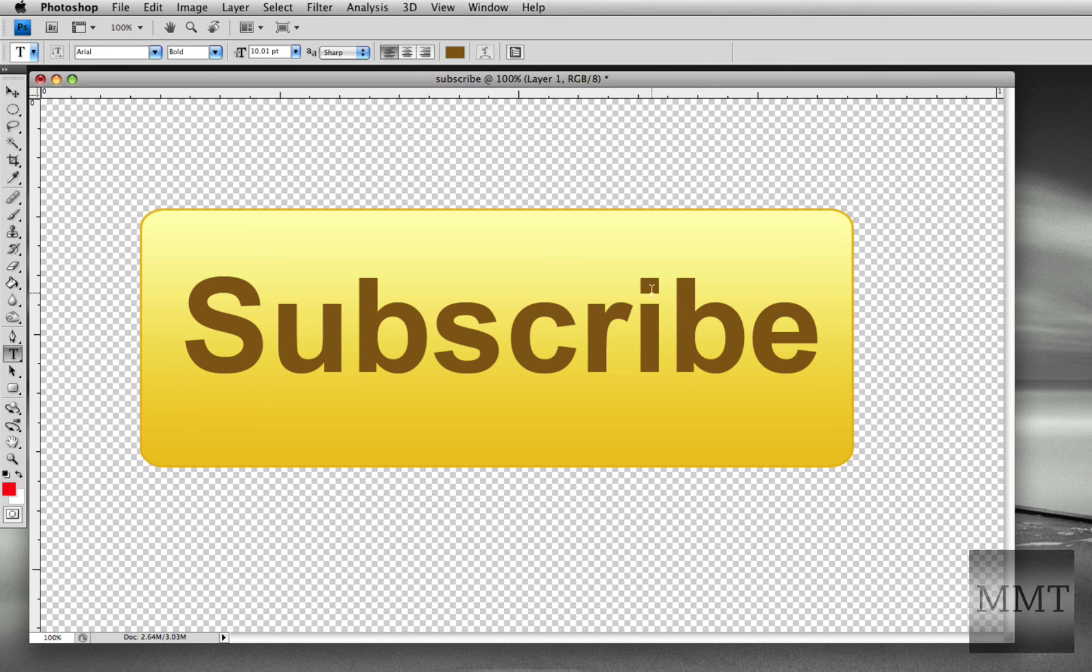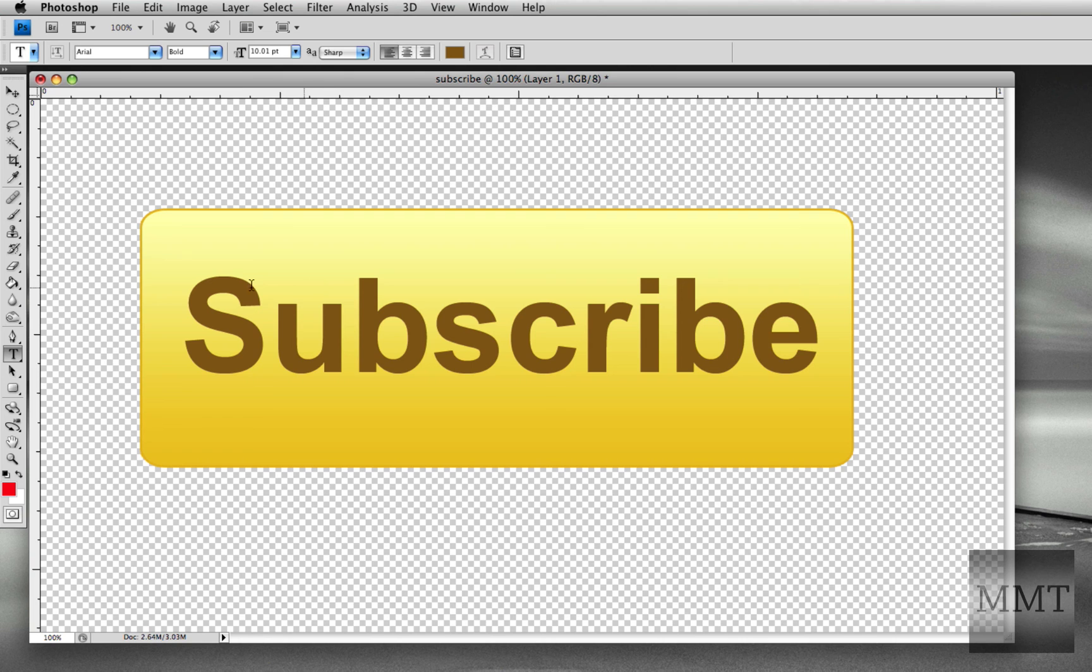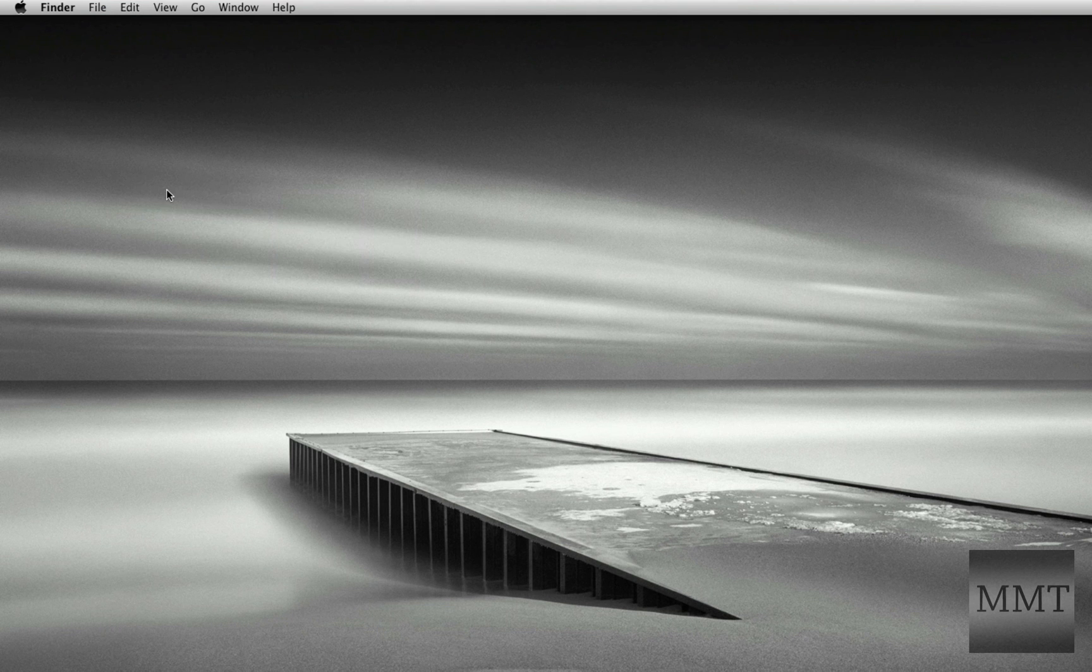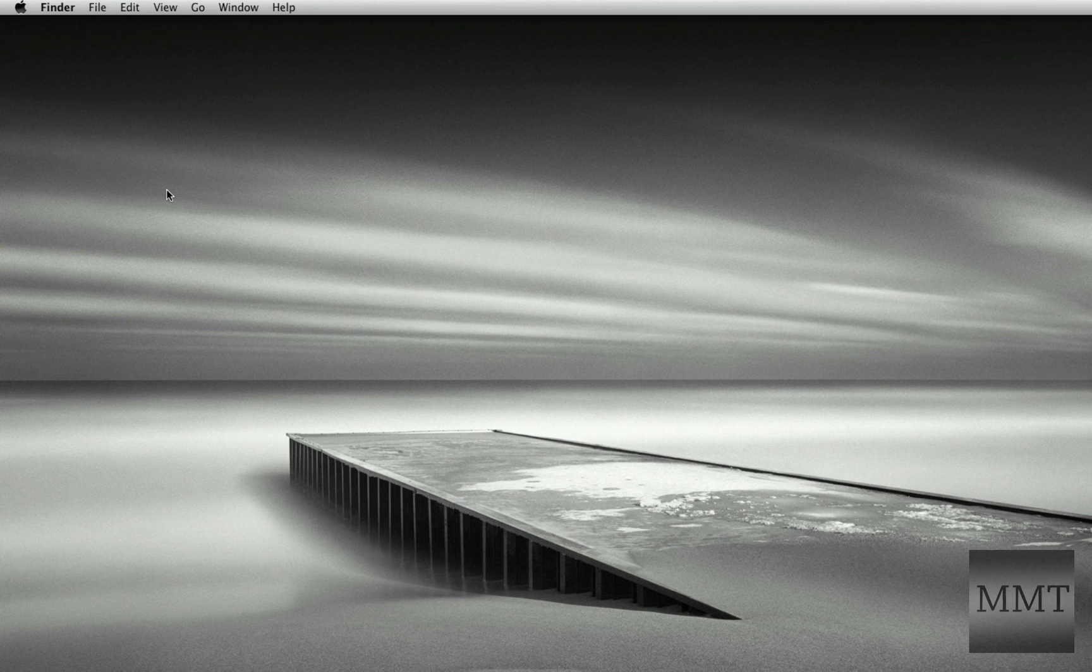And that looks like a pretty good subscribe button. You can use this as your channel icon or have this in your channel background, it doesn't matter. That's how you make the subscribe button. So yeah, I hope you enjoyed this tutorial. I hope you subscribe for more content like this. And goodbye.